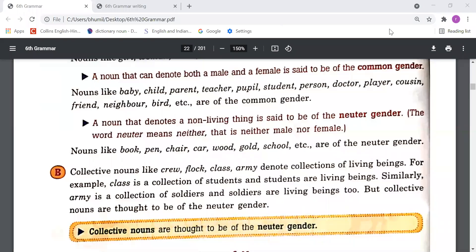A class is a collection of students, and students are living beings. Similarly, an army is a collection of soldiers, and soldiers are living beings too. But collective nouns are considered to be of the neuter gender. This is the main point — even though collective nouns can refer to groups of male or female persons, all collective nouns are counted in the neuter gender.